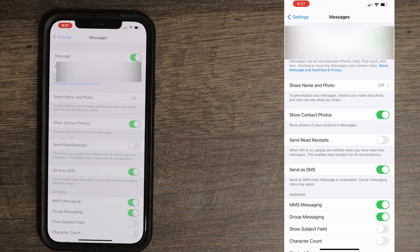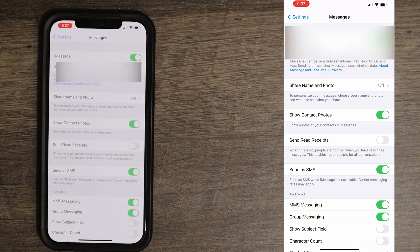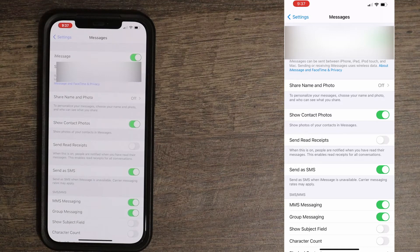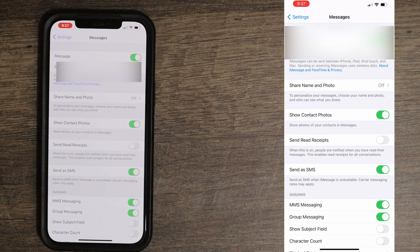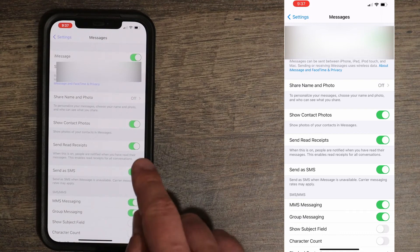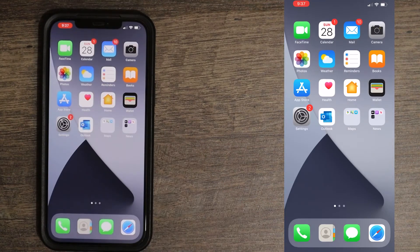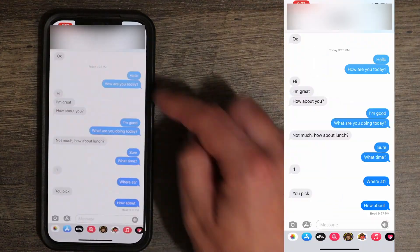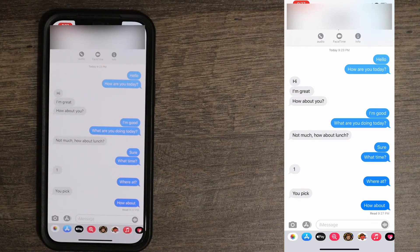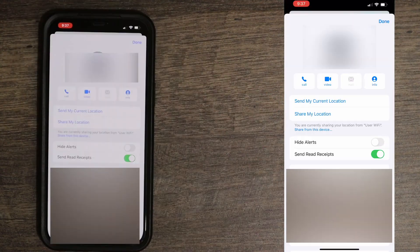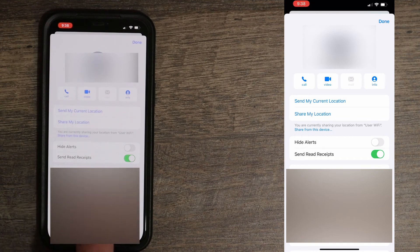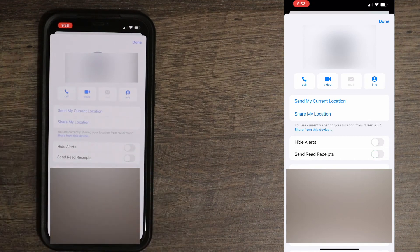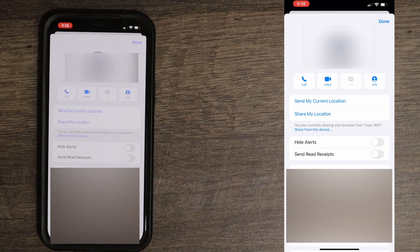If you have a specific group of contacts that you want read receipt to be turned off for, or just a specific contact, then what you can do is leave it on and then go back to your messages. Open up, tap on your contact, and then press on info. In here you will see read receipt and then you can turn it off, and that's going to turn off read receipt for this specific contact.